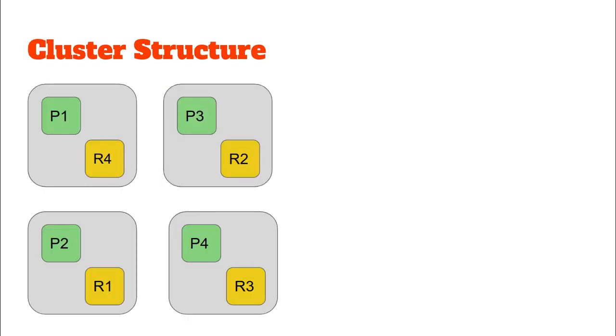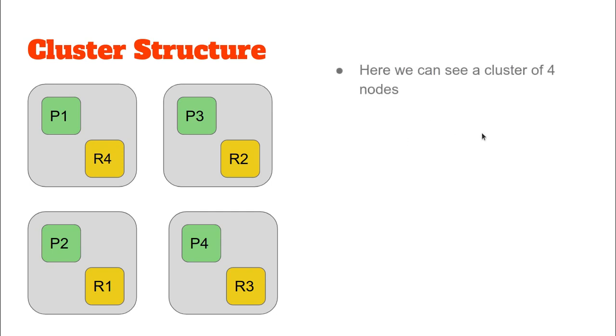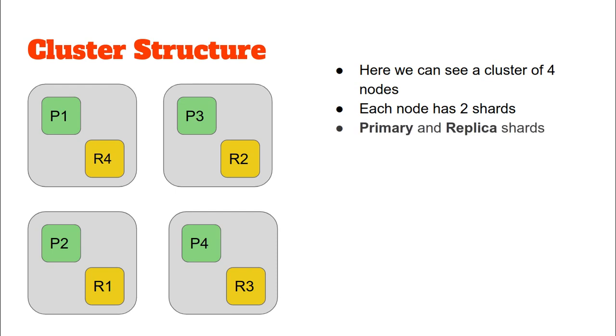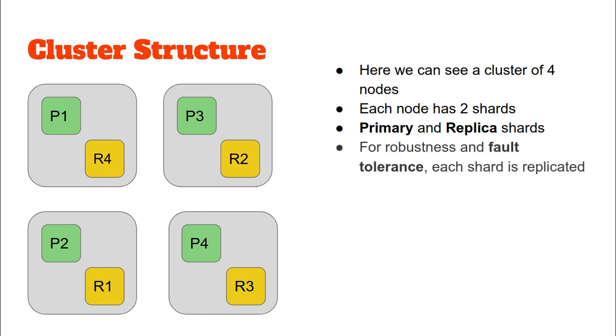Moving on with our cluster structure, here we see a cluster of four nodes, and in each node we see some green boxes and some yellow boxes. Essentially, there are four nodes and each of these green and yellow boxes represents a shard. Each node here has two shards. The green ones, P1, P2, P3, and P4, represent the primary shards, and R1, R2, R3, and R4 are the replica shards.